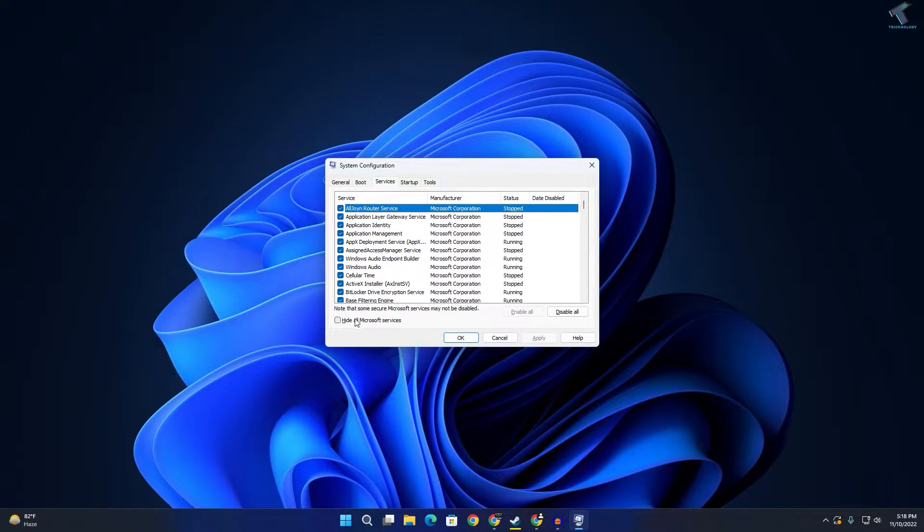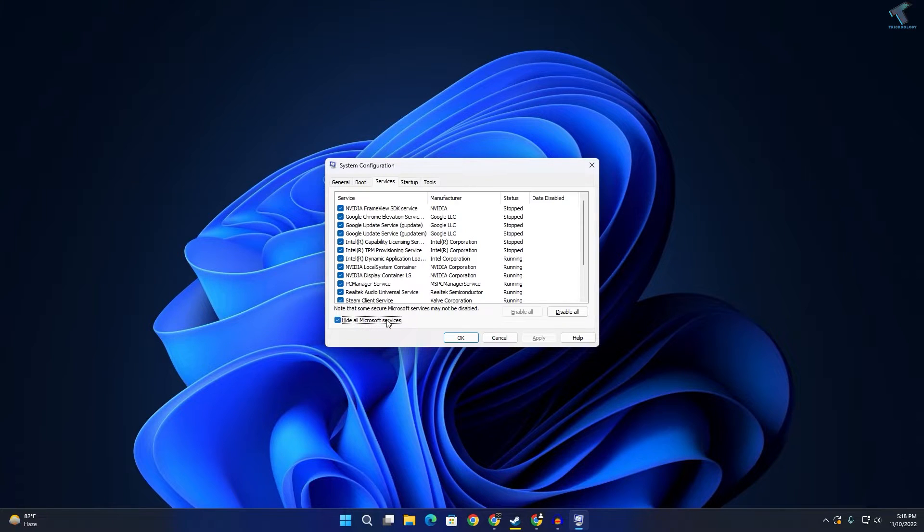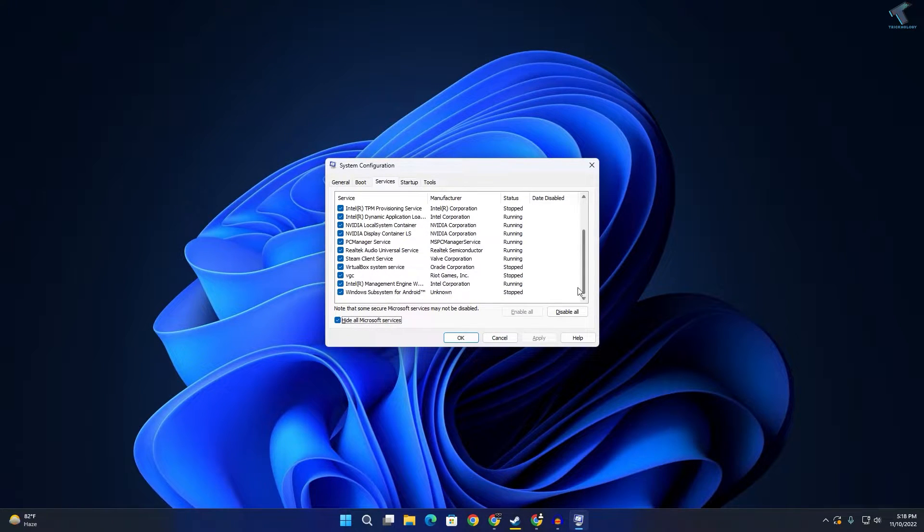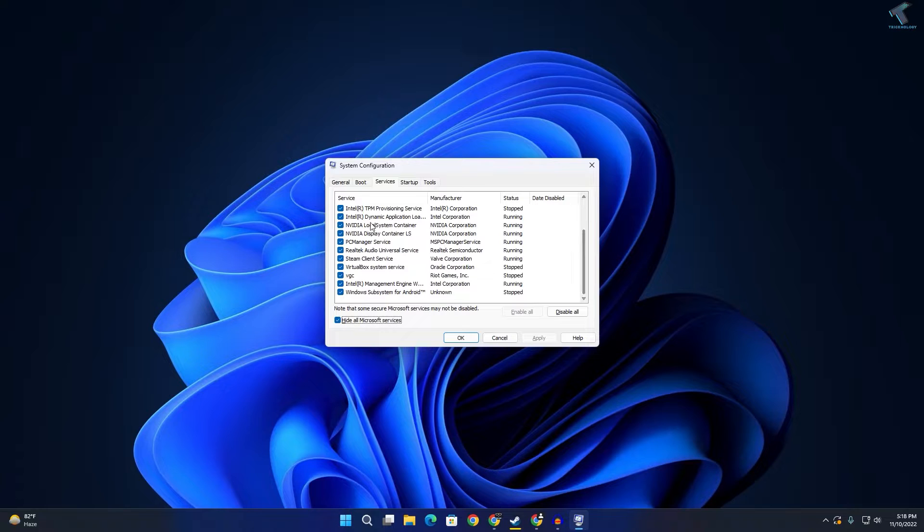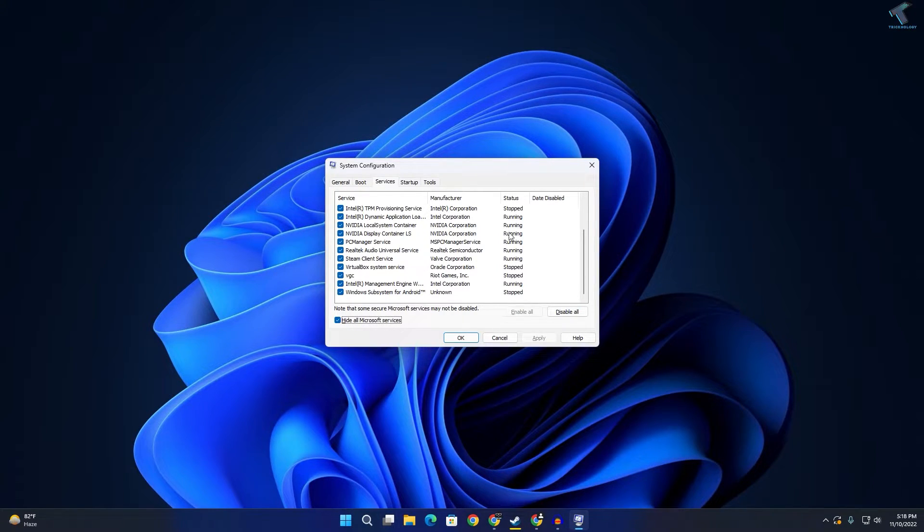Now click on 'Hide all Microsoft services,' then you need to disable all the services which are running on your computer. Check all these options and click 'Disable All.'